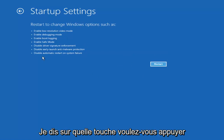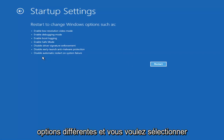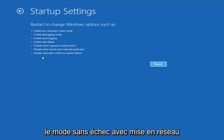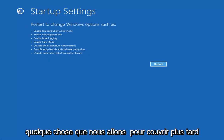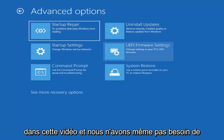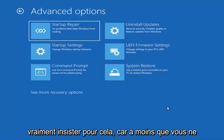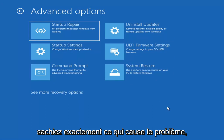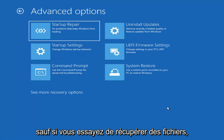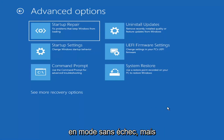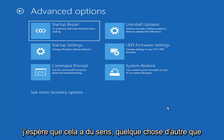It will launch another screen asking which option you want — it gives you about seven or eight different choices and you want Safe Mode with Networking. There's also an option for a command prompt, but we'll cover that later. Unless you know exactly what's causing the problem, you probably don't need Safe Mode unless you're trying to recover files. We're actually trying to recover the computer here, so I hope that makes sense.